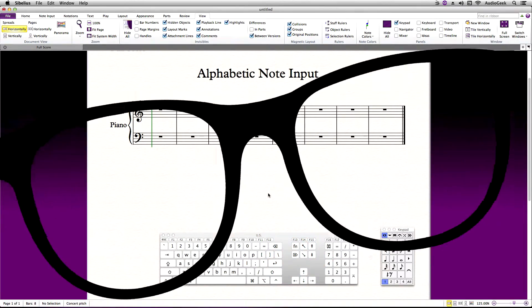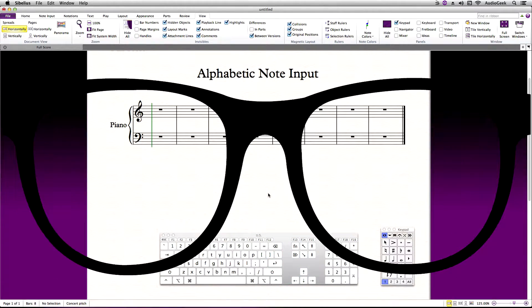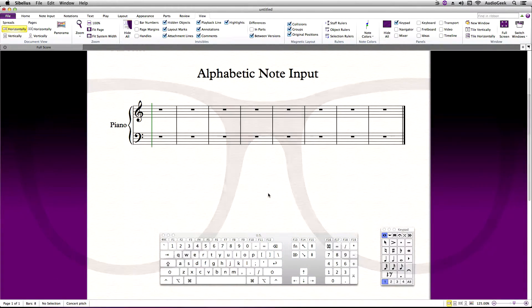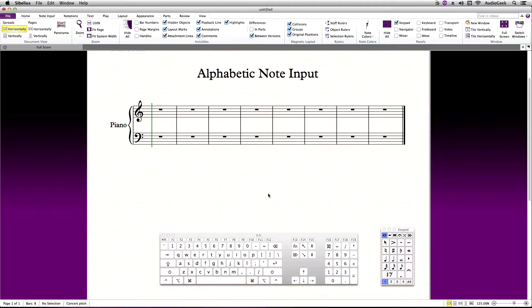Here I have a simple score and below a keyboard laid out to display any keystrokes I use during this tutorial. Entering notes alphabetically I find is the easiest, fastest way to write in Sibelius.